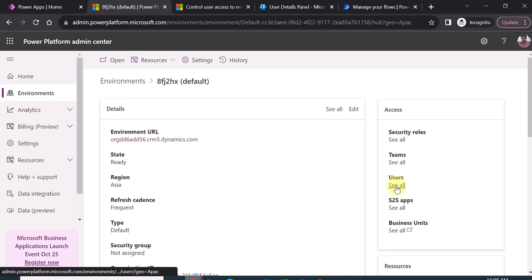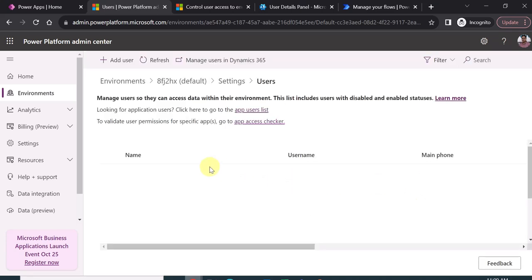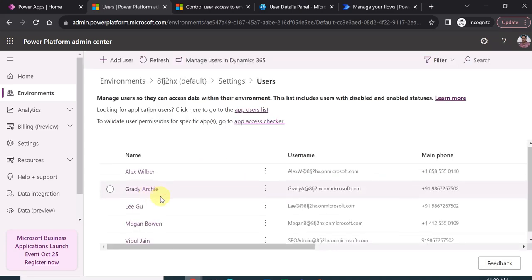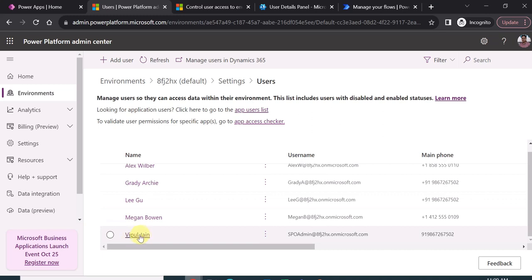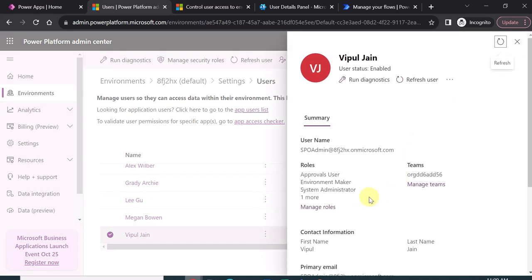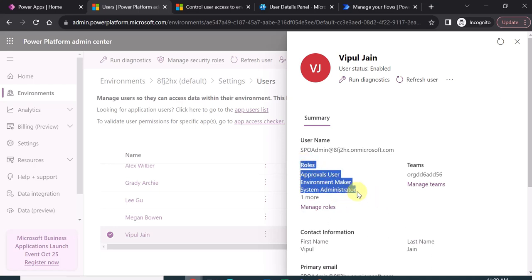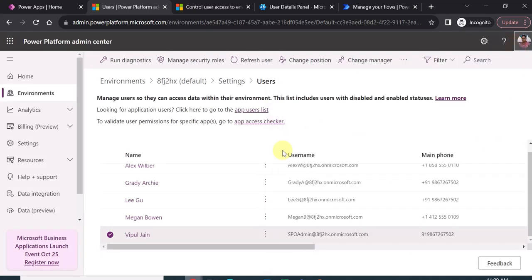You can see all the users that are in the Power Platform environment. If you click on users, you can see all users which are part of this environment. If I click on my name, for example Bipul, we can see all the different roles assigned to that user — approval user, environment maker, system administrator, and so on. These are the security roles which need to be assigned to individual users.